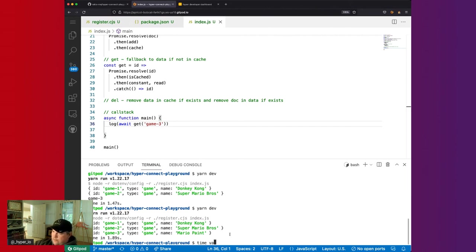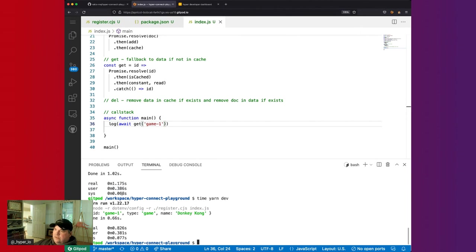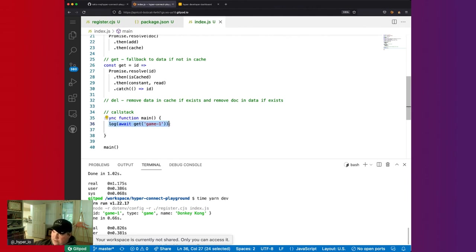We can do a quick performance comparison using the time command. Game-3 (from data) takes about 1.1 seconds while game-1 (from cache) takes about 0.8 seconds. Don't worry about the absolute times — we're running the entire Node application from scratch, so it's startup overhead, not actual read time. But you can see the difference in retrieval speed between cache and database.